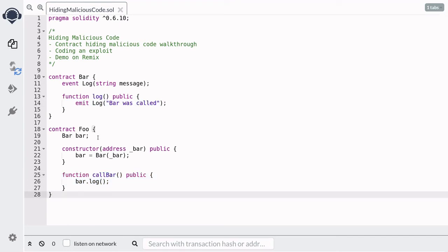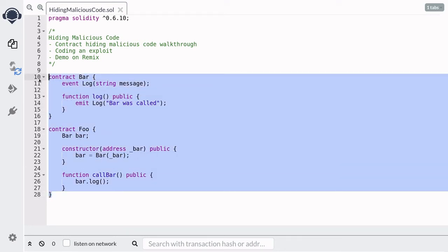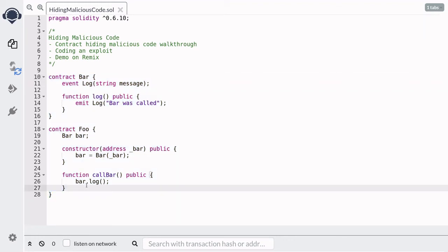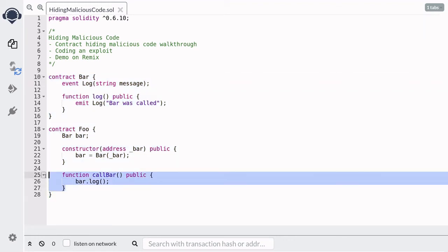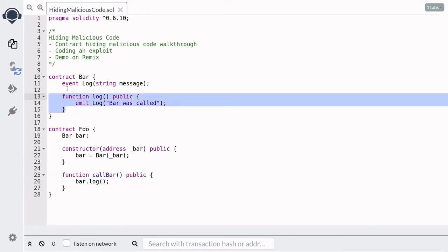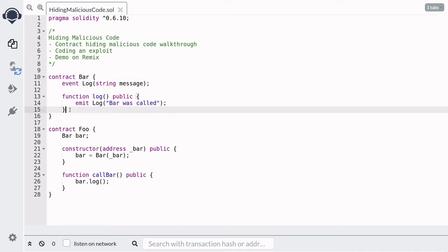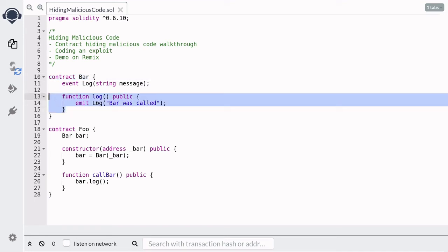So when someone calls this function call bar, it should emit an event called 'bar was called'. Now let's say that Eve deploys this contract Foo and then publishes the code on Etherscan. The user will see that these two codes are verified and would think that calling the function call bar would call the log function inside contract Bar.